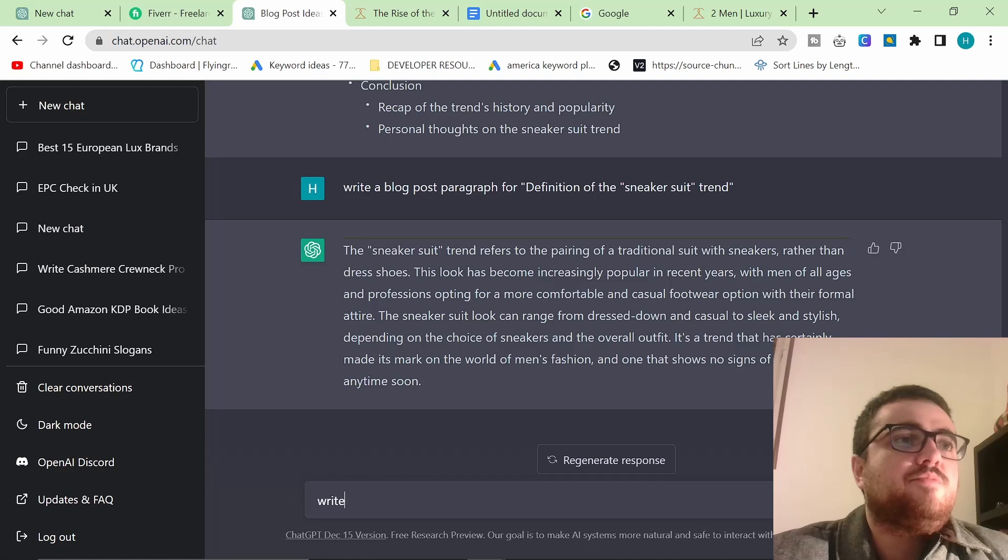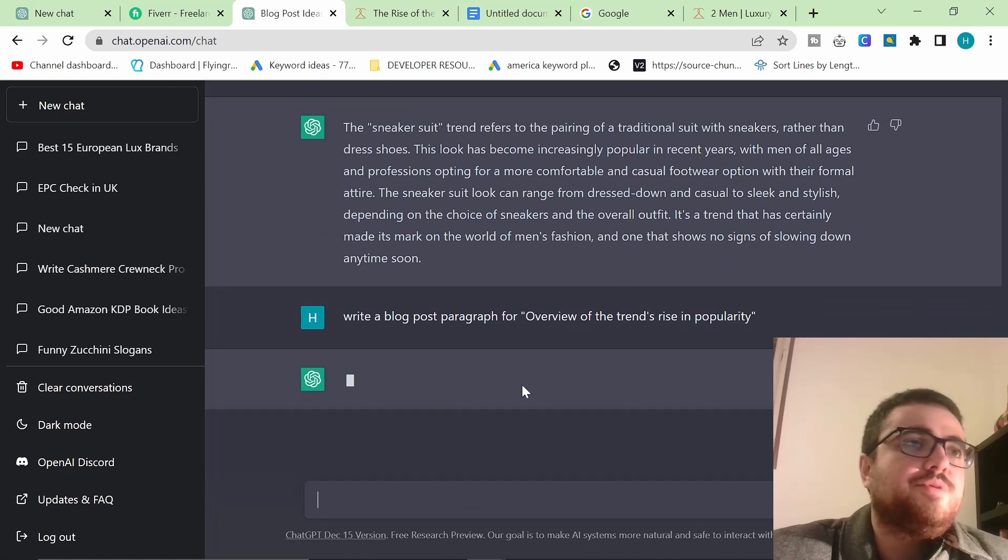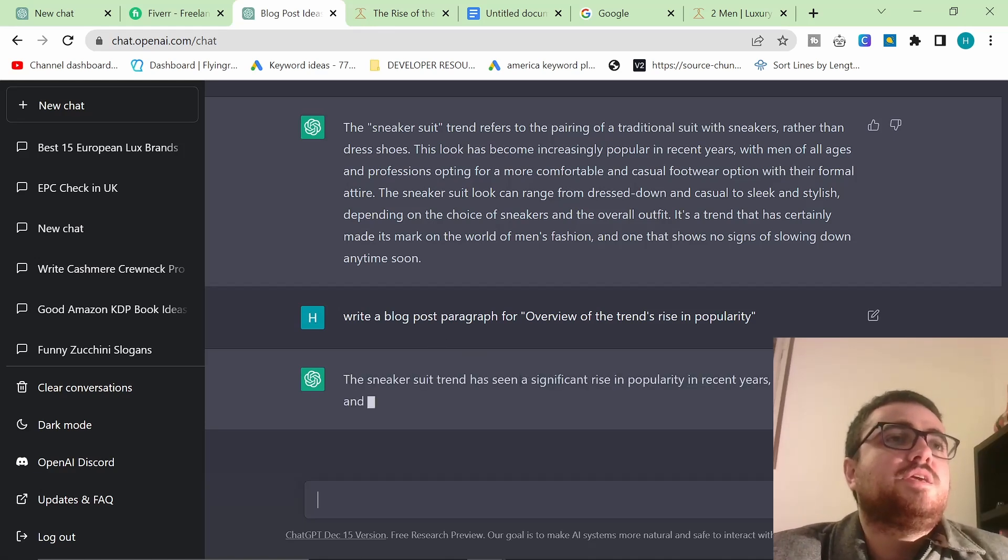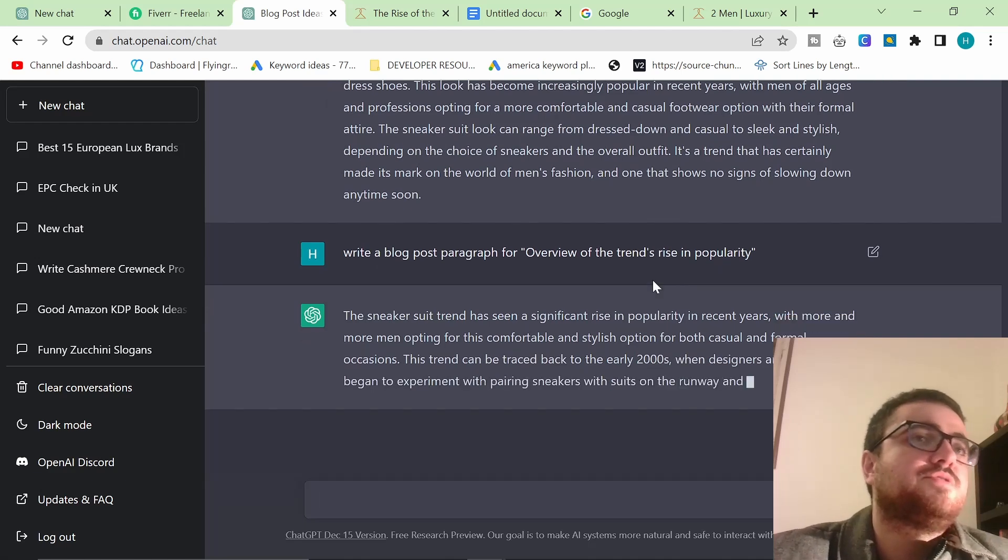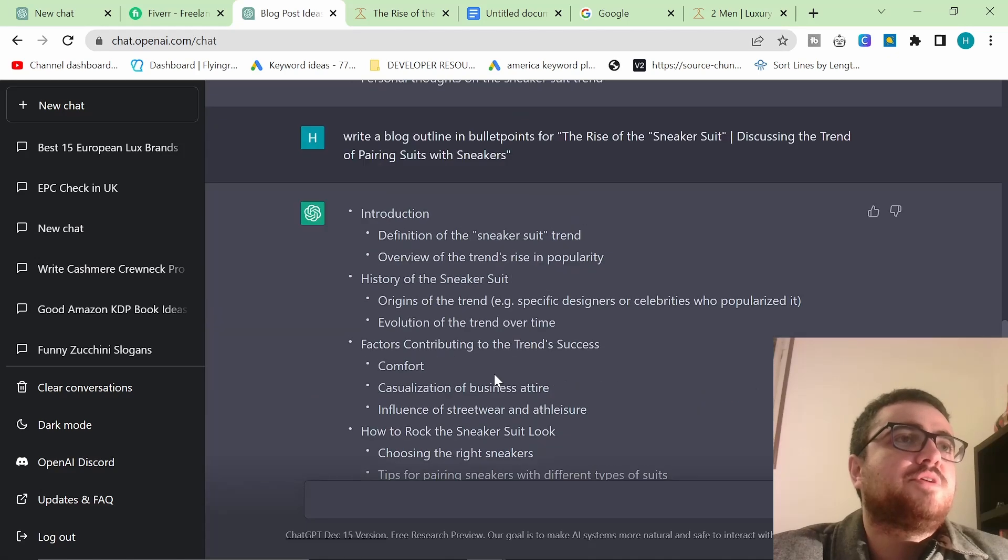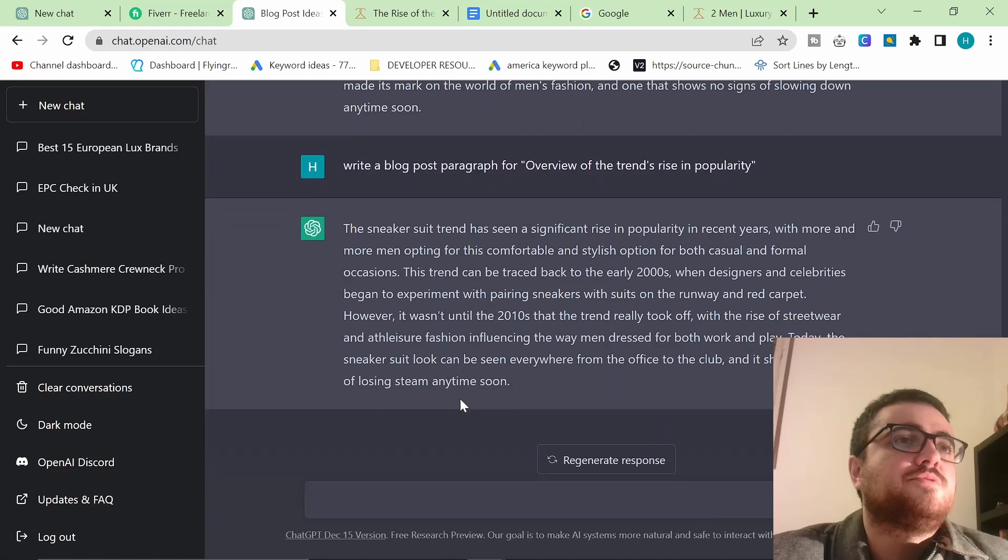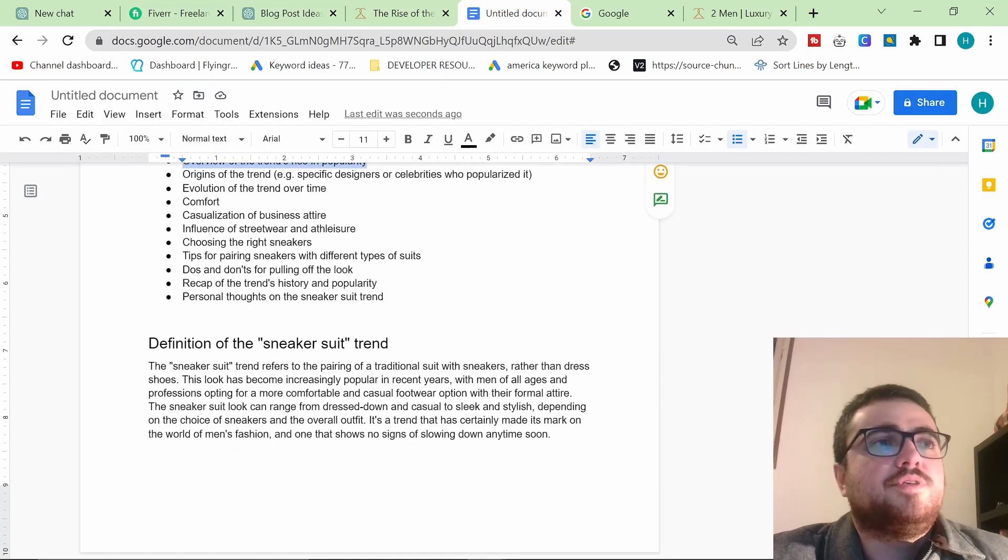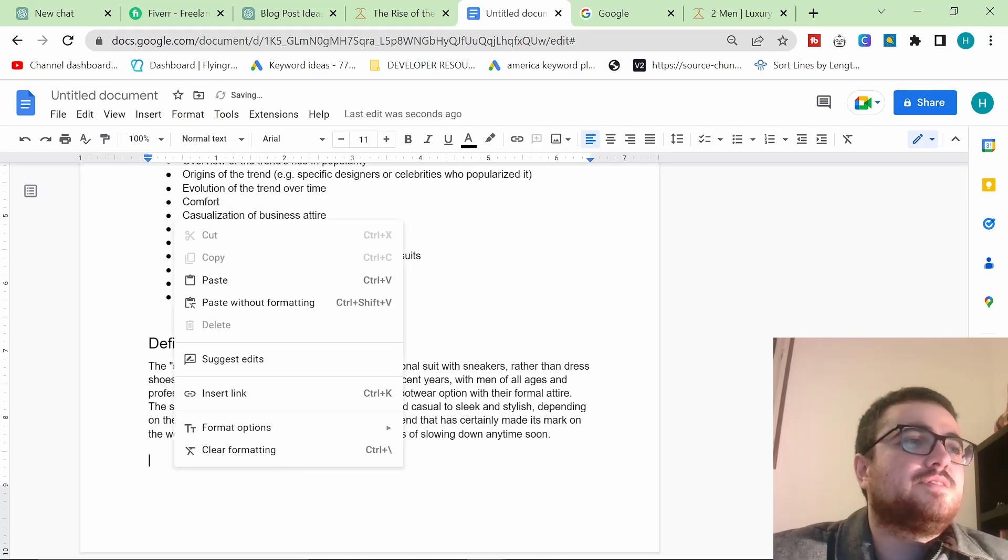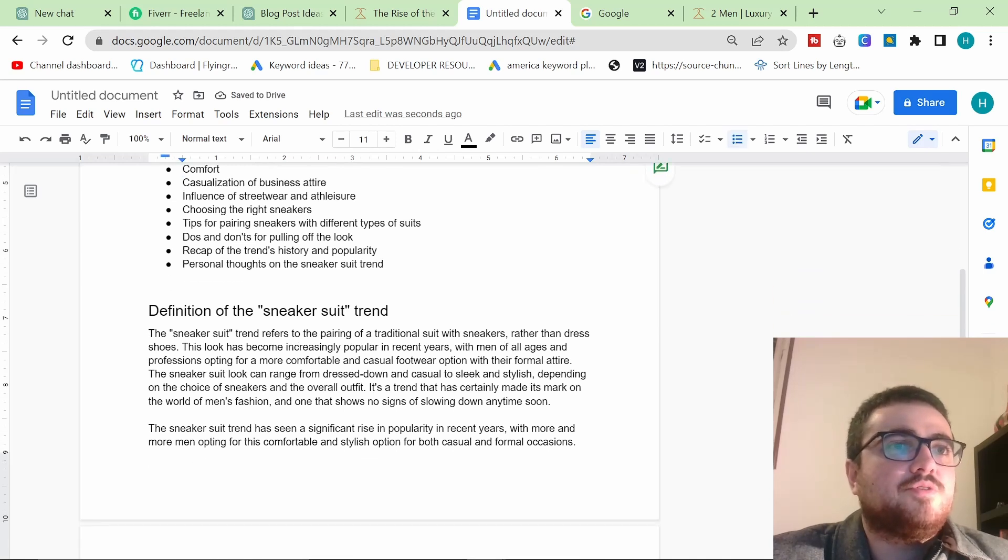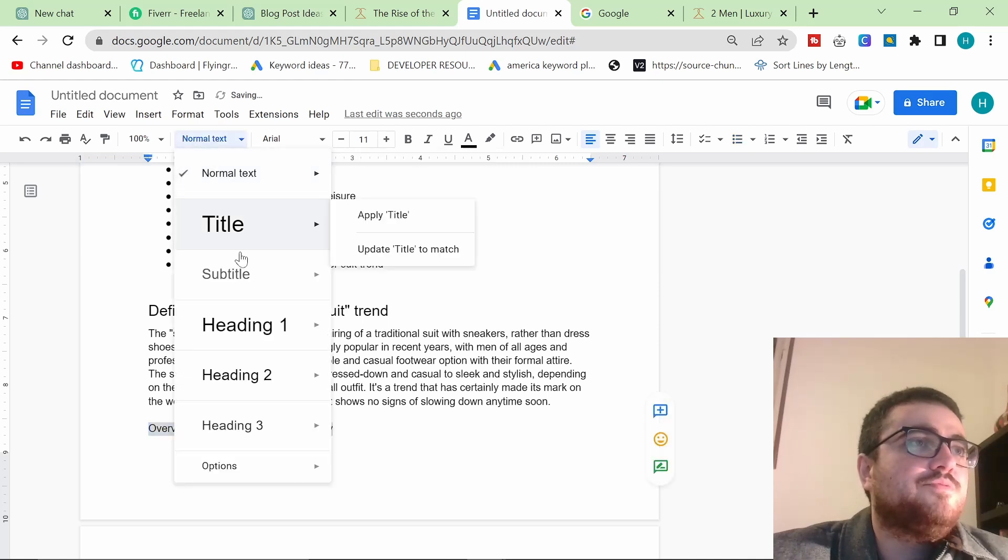So write a blog post paragraph for overview of the trends rise in popularity. And because it remembers all of this content up here, it knows exactly what I wanted to do. Which is the beautiful thing about this tool. It takes the information that we've already written and continues that information. You can see we're really starting to get a good article together. So we would do this for every single one of these titles.